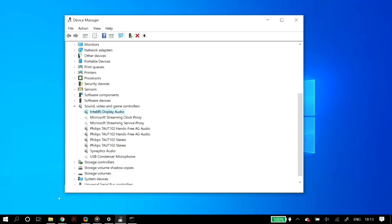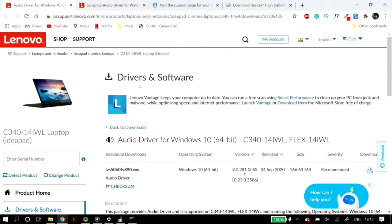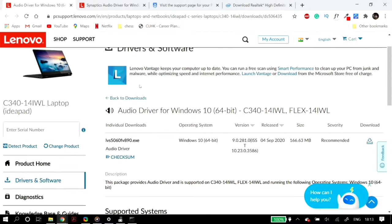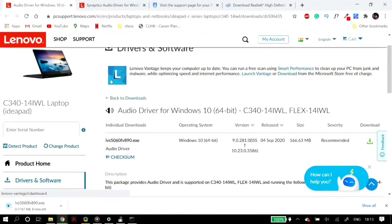If this doesn't fix the problem, manually download the audio drivers from the manufacturer's website. If you have a laptop from Asus, Dell, or Lenovo, go to their website and download the audio driver package for your particular model. For example, I have the Synaptics audio driver for Windows 10 for my model — download it, run the installation wizard, then restart your PC and check.